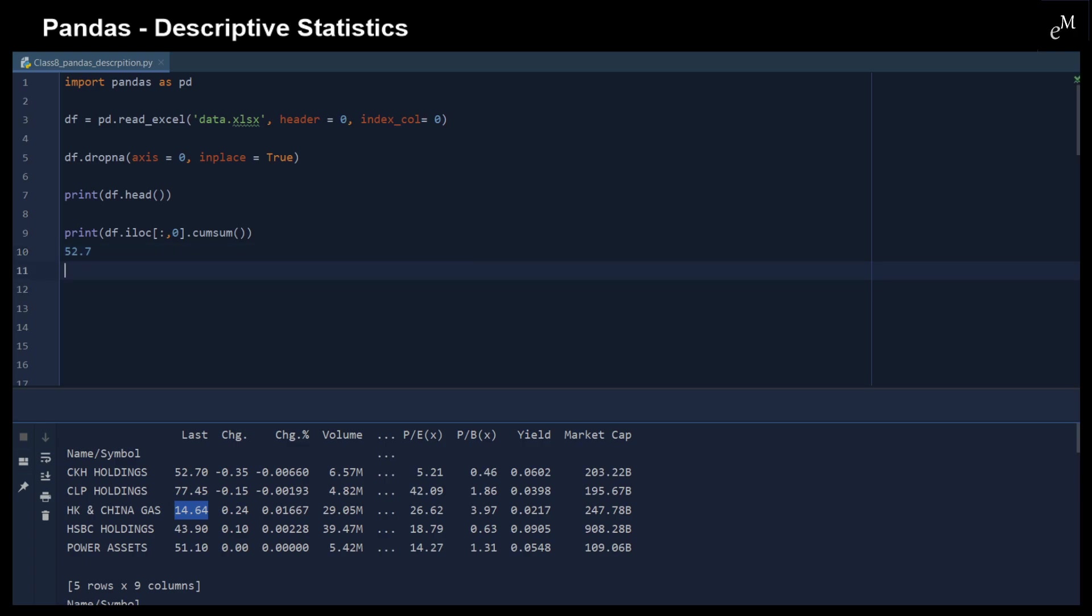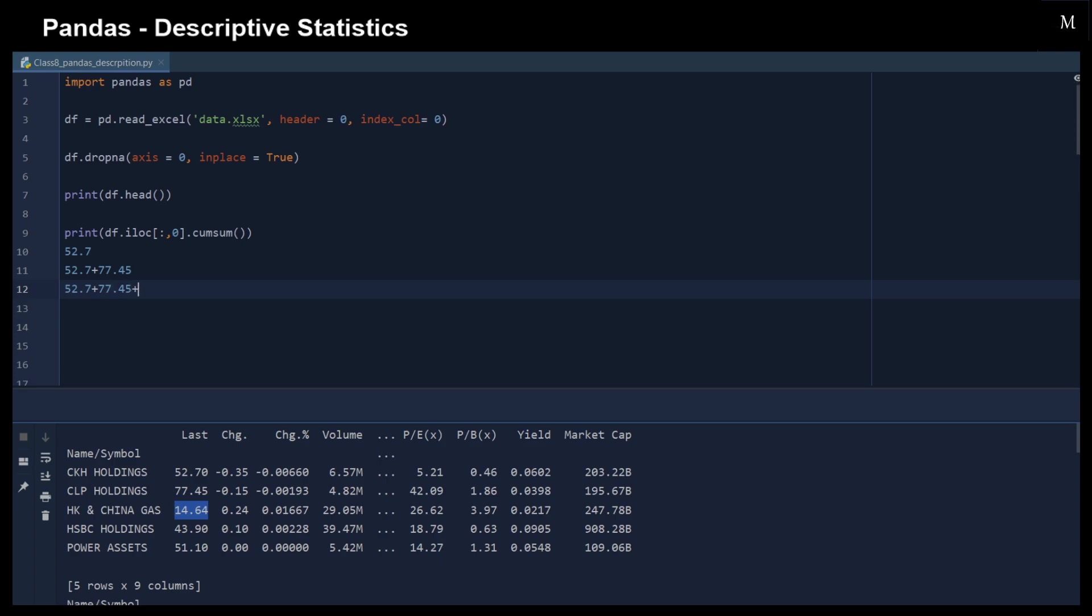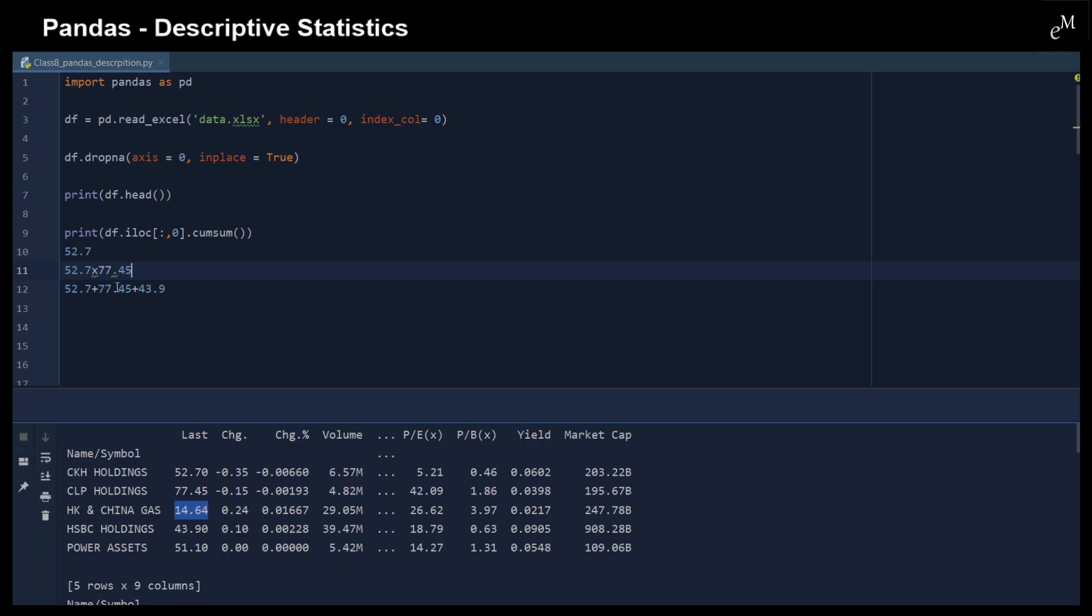And then the second element is 52.7 plus 7.75, and then 52.7 plus 7.45 plus 43.9, and so on. And this is the accumulated sum. And then the accumulated product that I just showed you just changes it to a multiplier.